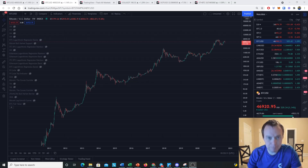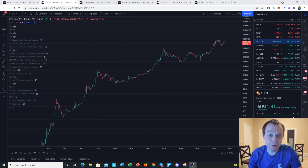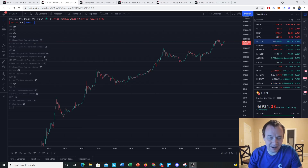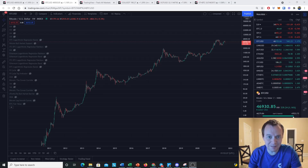Hey everyone, and thanks for jumping back into the Cryptoverse. Today we're going to talk about Bitcoin and we're going to be looking at a new indicator: the fair value. If you guys like the content, make sure you subscribe to the channel, give the video a thumbs up, and also check out the Telegram channel, which you can find a link to in the description below.